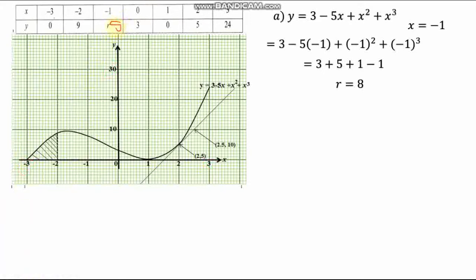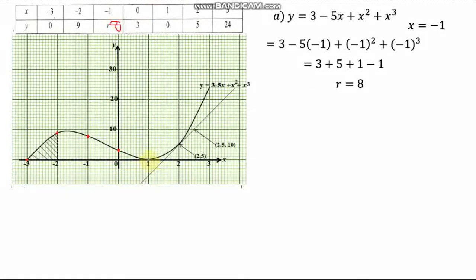Now let's plot our points. Negative 3 comma 0: x is negative 3, y is 0 — this is the point here. Negative 2 comma 9: this is the point here. Negative 1 comma 8 — remember r equals 8 — this is the point here. Then 0 comma 3: 0 on x-axis, 3 on y-axis — here. Then 1 comma 0: right here. Then 2 comma 5: the 5 on y-axis — here. Then 3 comma 24: up to 20, then 21, 22, 23, 24 — right here.